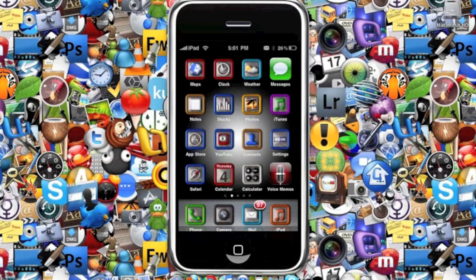Hey guys, what's up. This will be my video on my top 10 WinterBoard themes. In this video I'll be going from number 10 being the lowest all the way to number one.